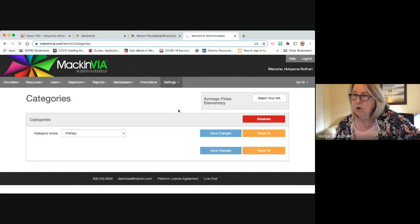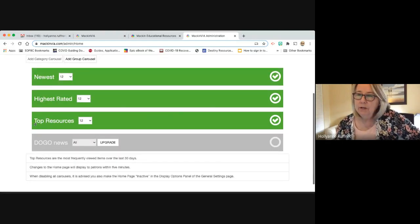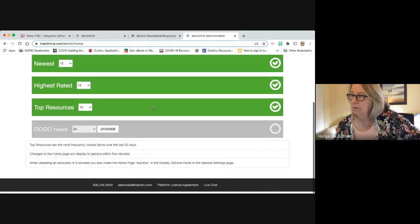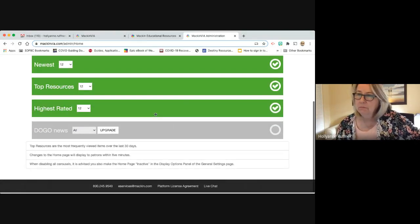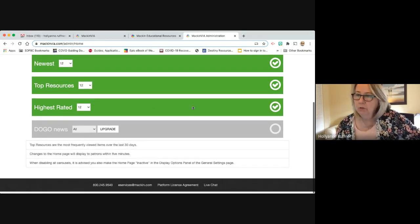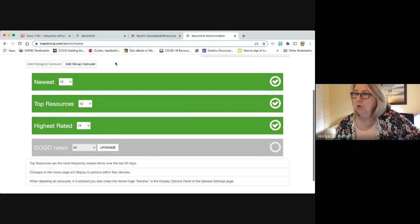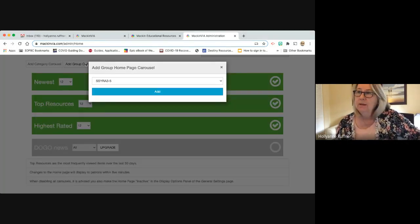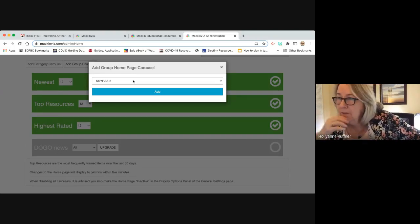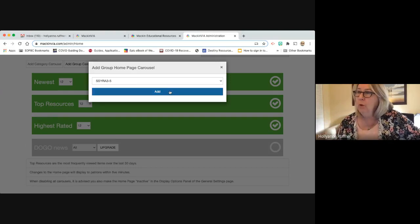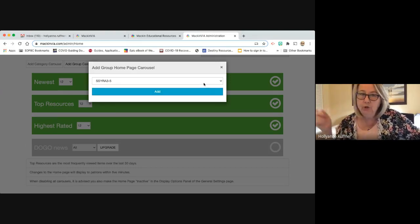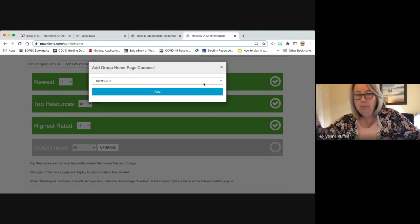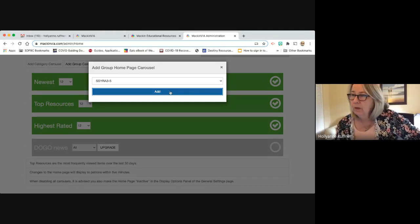This is where you customize your home page — where you decide which ribbon is at the top and how many items show in each ribbon. You can move these around. You could put Dogo News at the top if you wanted. These are called carousels and you can add a group carousel. If you add a carousel here, then go to another location, add books to the carousel, they'll come up on your home page and you can push that carousel to the top.